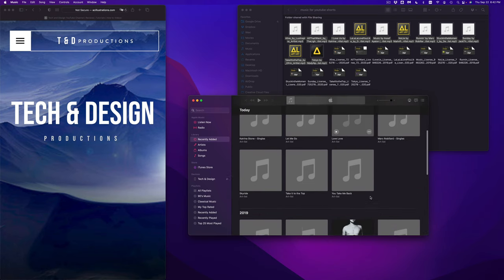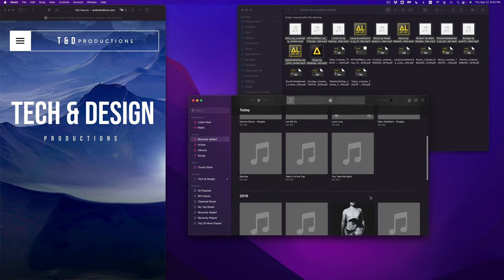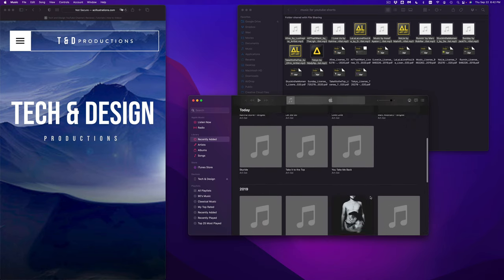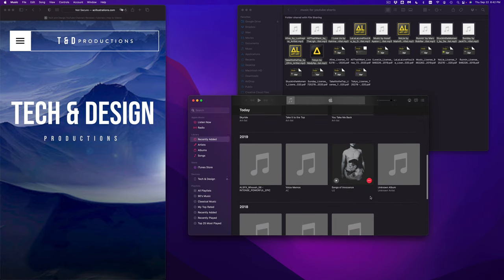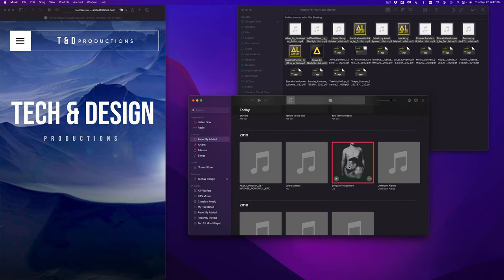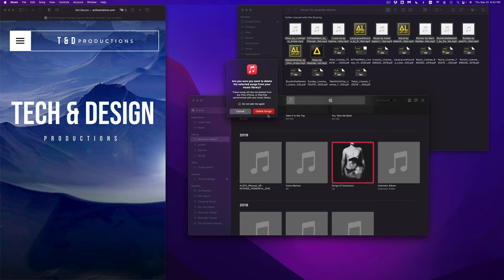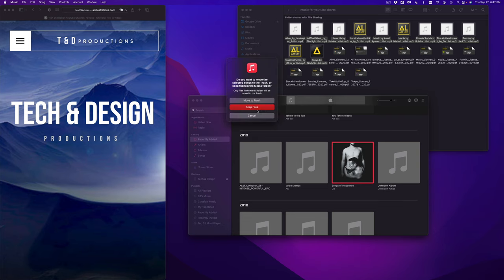As you can see, I just added my music there, so right now it is in iTunes. For example, if I want to delete anything, just select it, press delete on your keyboard, and you can go ahead and delete that music.